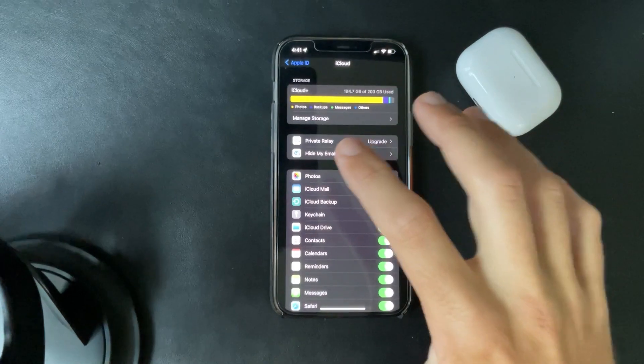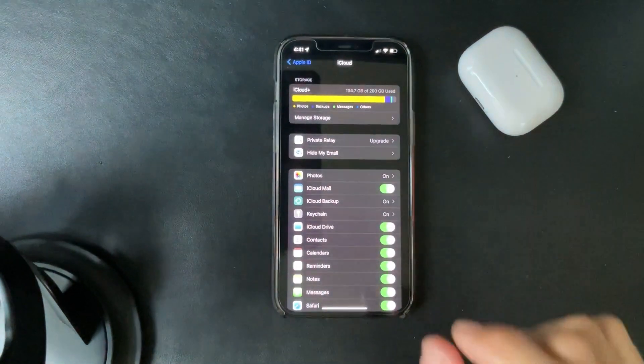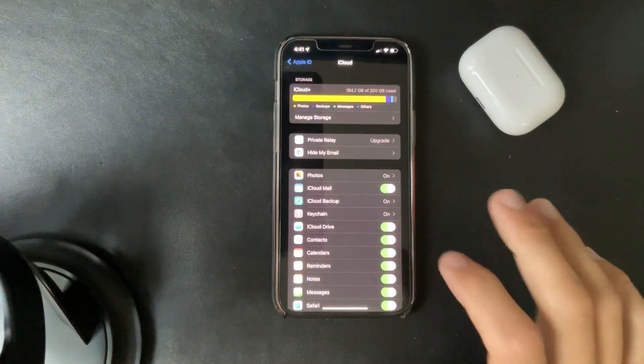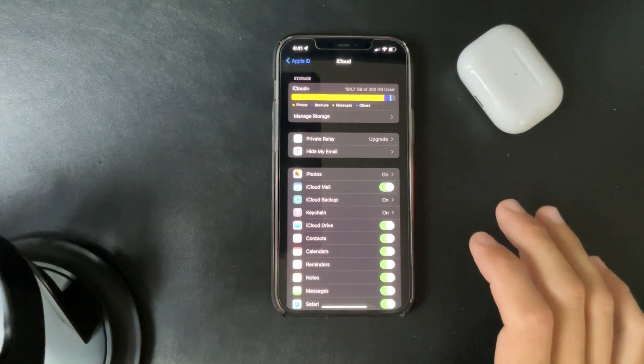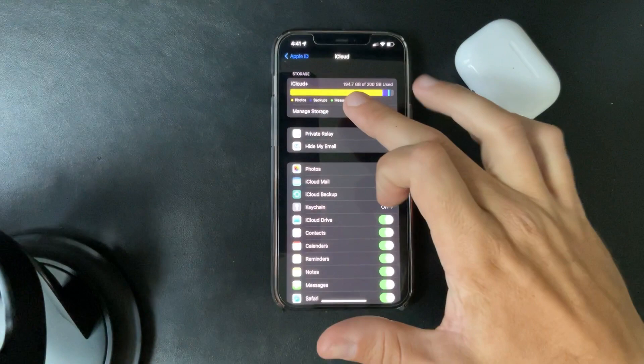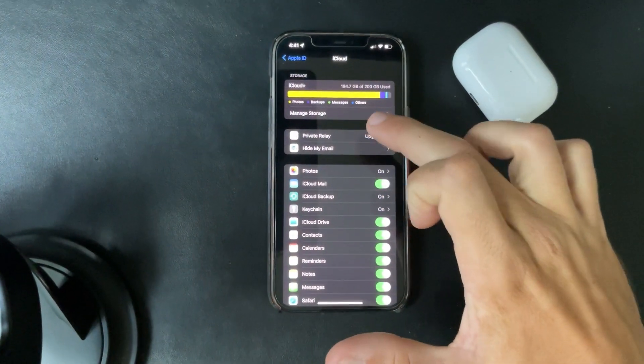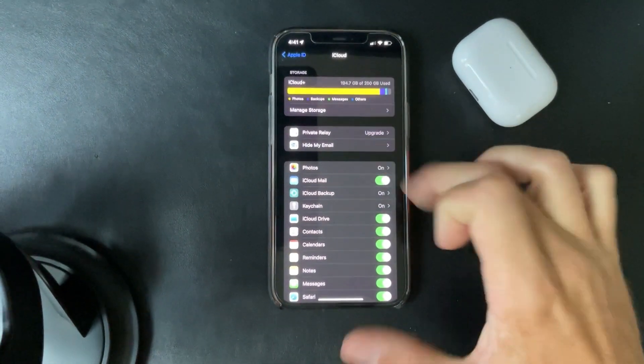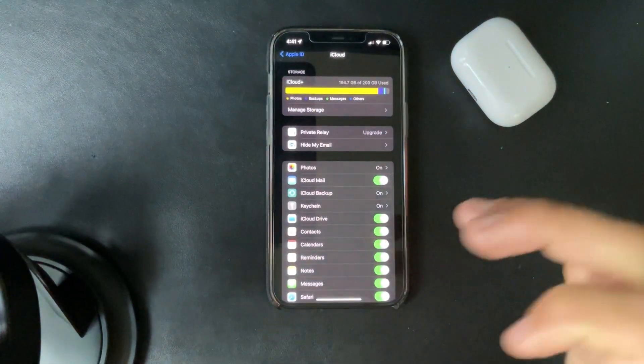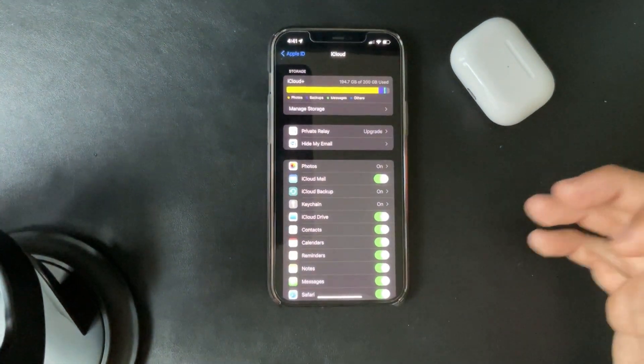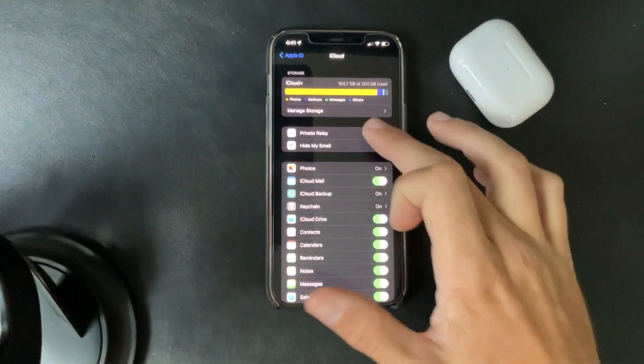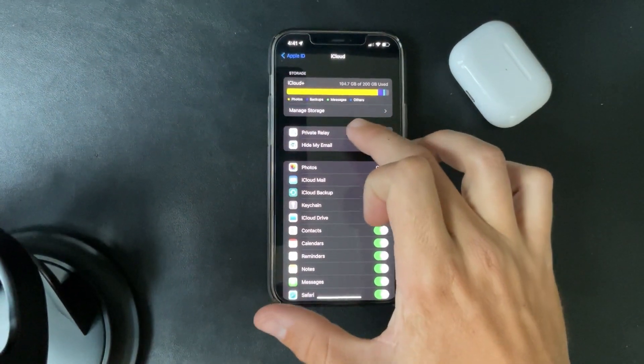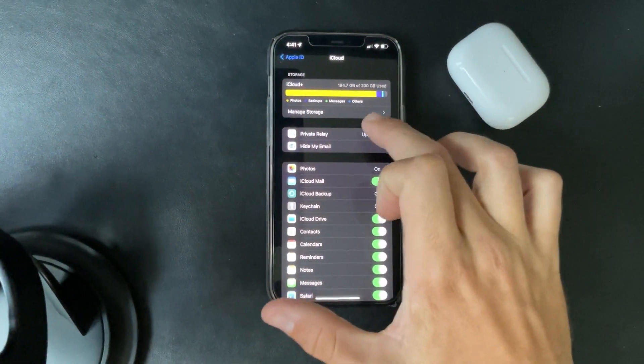I was already subscribed to the 200 gigabyte storage, so it seems like I should be already included in the iCloud plus plan with all of these items that they were talking about. It tells you a private relay right now.